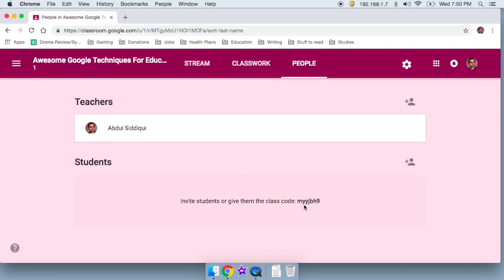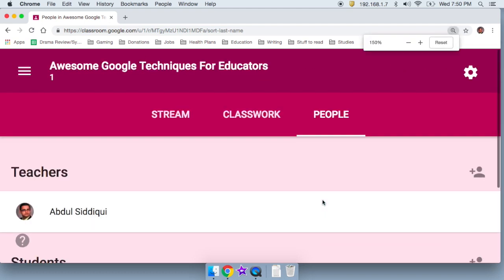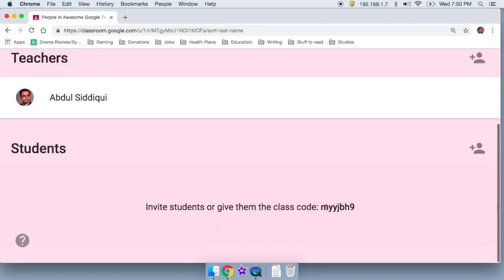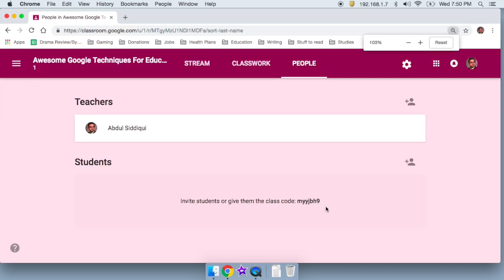So now look at this right here. There's this little word, invite students or give them the class code. And this class code, which I'll just zoom in for you quickly, right here is my class's code. Basically, when someone logs into Google classroom with their email, they're going to be able to punch in this code and join as a student.